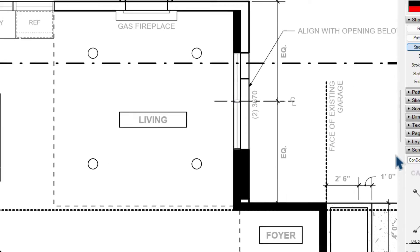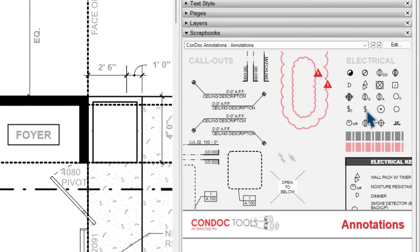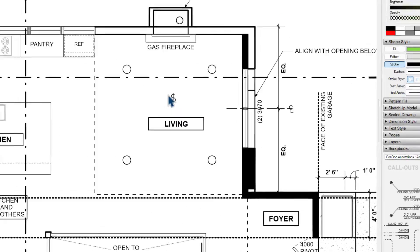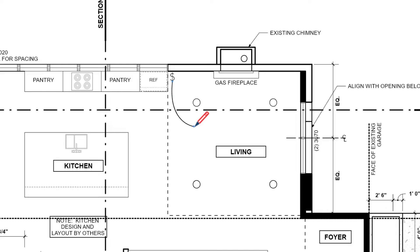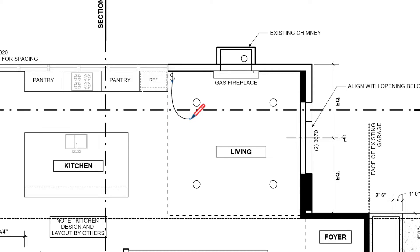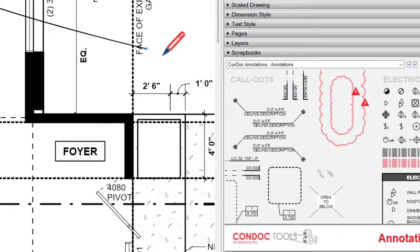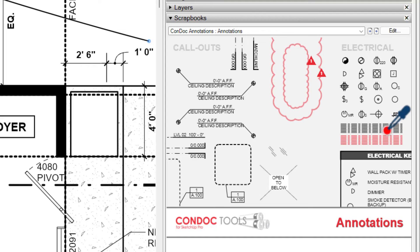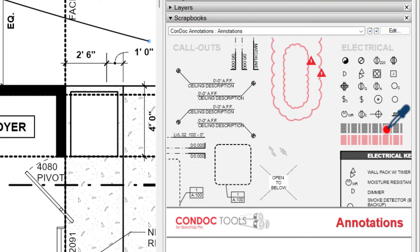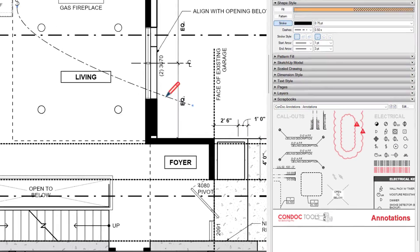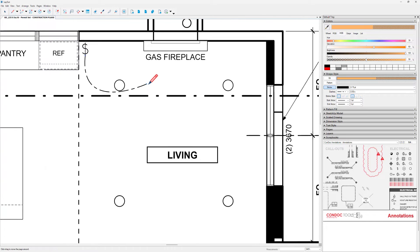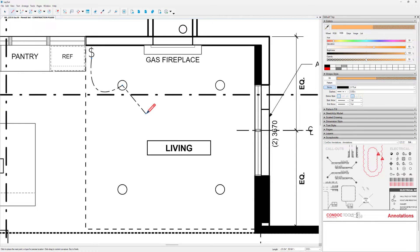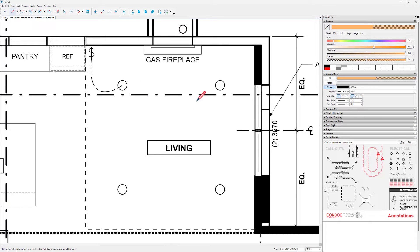And then I'll head back over into my Electrical Scrapbook here and grab a symbol for a switch. Activate my Line tool and then let's draw a Home Run. I don't want this to be a solid line. I'm going to move back over into my Electrical Scrapbook and then I'll just sample this Long Dash Short Dash. Let's zoom in a little bit more. So I'll click once here and then I want to tap Escape.